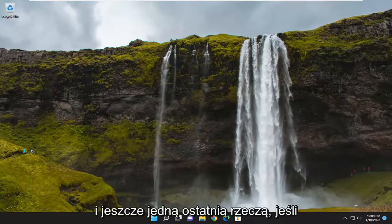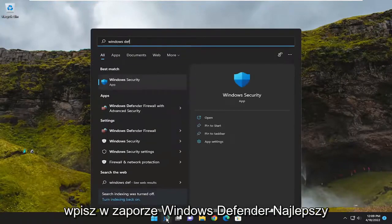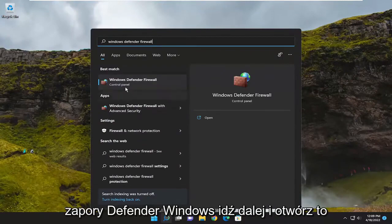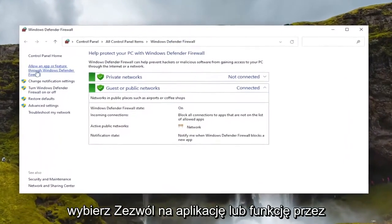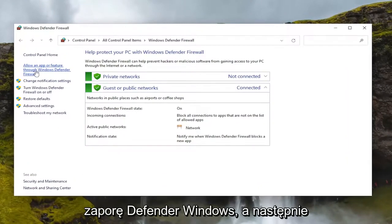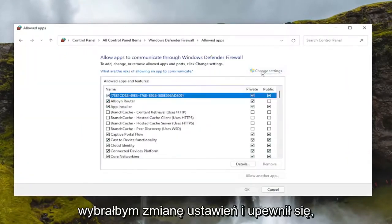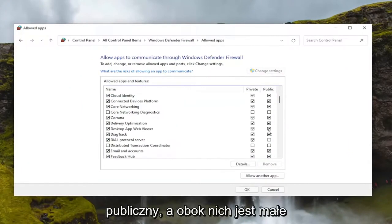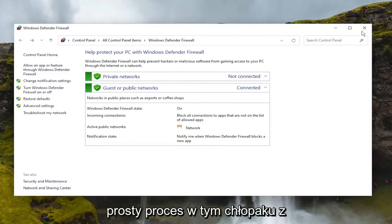One final thing: open up the search menu and type in 'Windows Defender Firewall.' Open that up, then select 'Allow an app or feature through Windows Defender Firewall.' Select 'Change settings' and make sure Roblox is set to both private and public, with a little checkbox next to both of them. Pretty straightforward process on that.